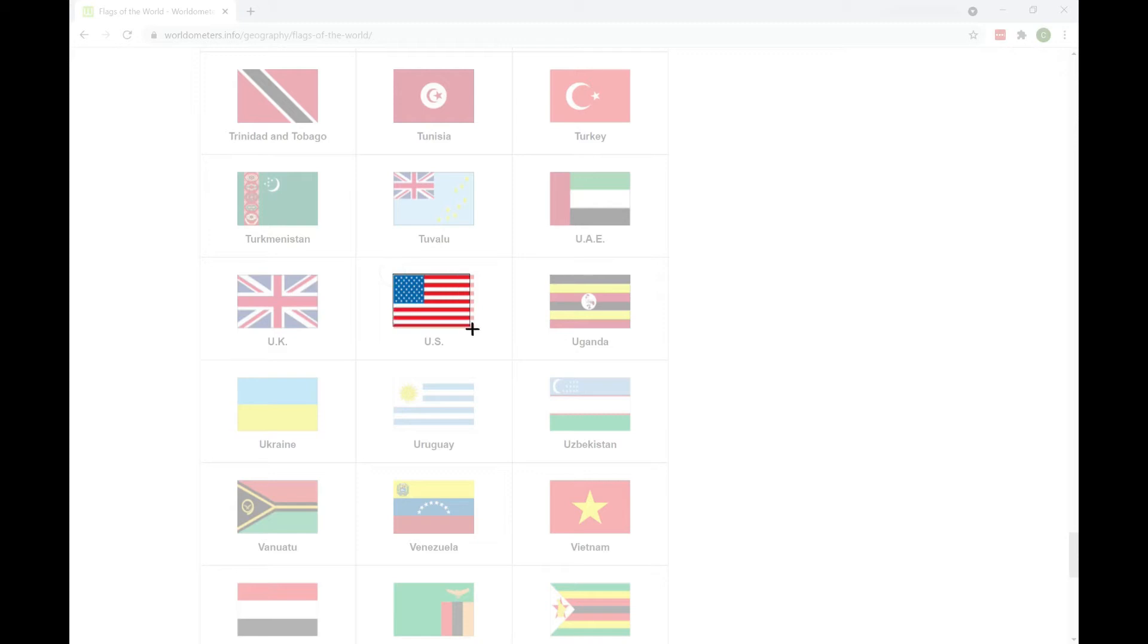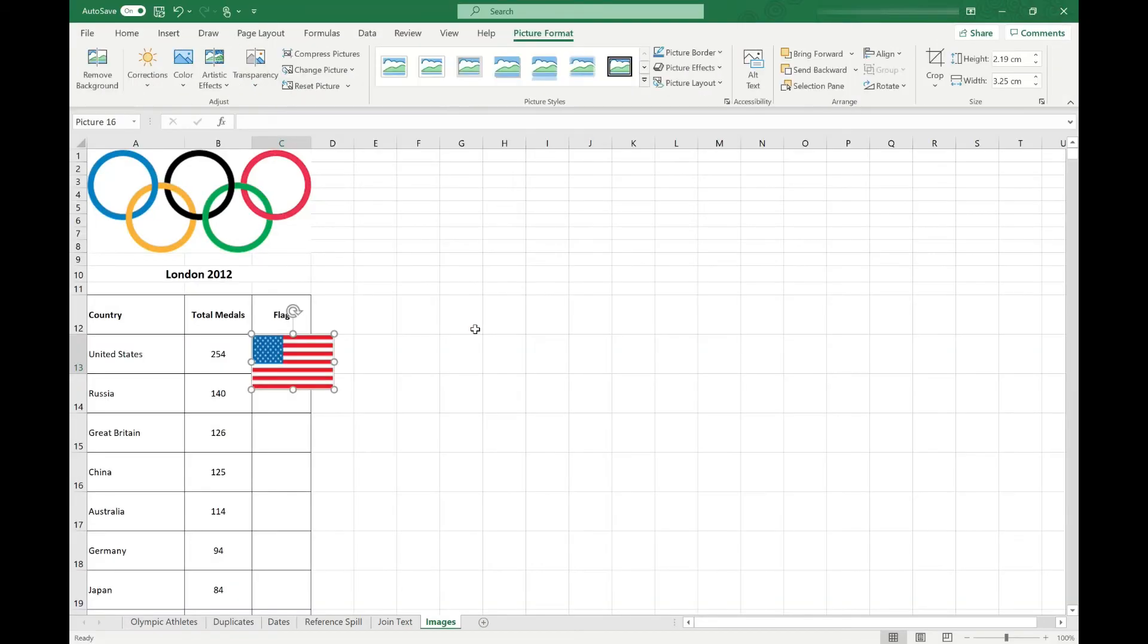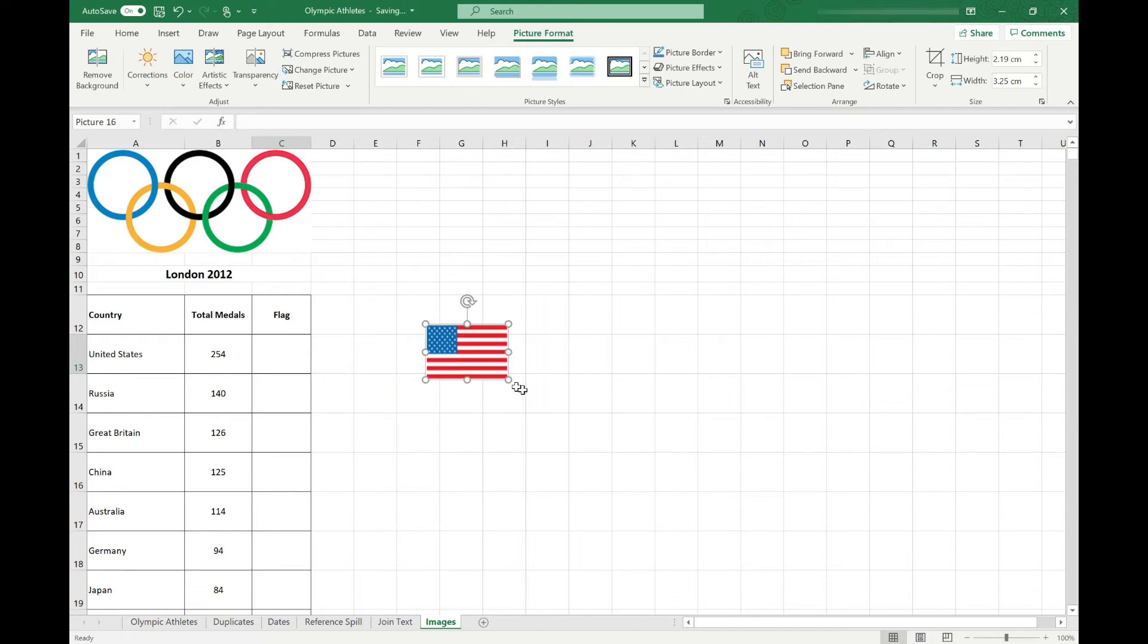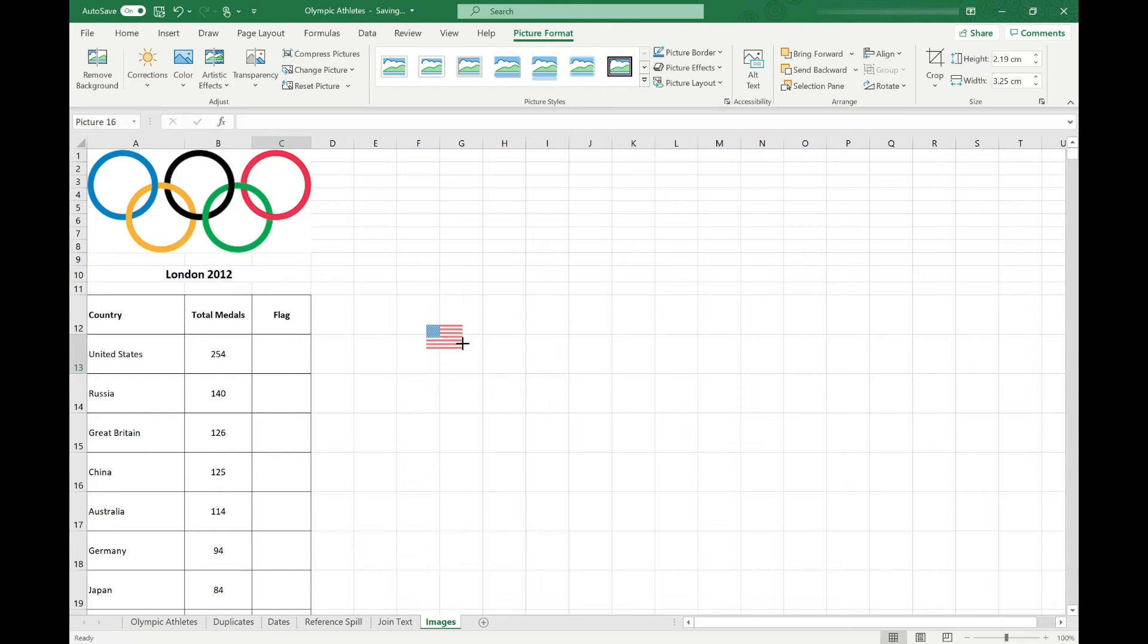Let's just get a screen grab of this flag. And that's inserted it into our spreadsheet, and you can see that we can again drag that around. We can resize it. By using the corners, we keep the aspect ratio correct. And then we could pop it in that cell, for example.